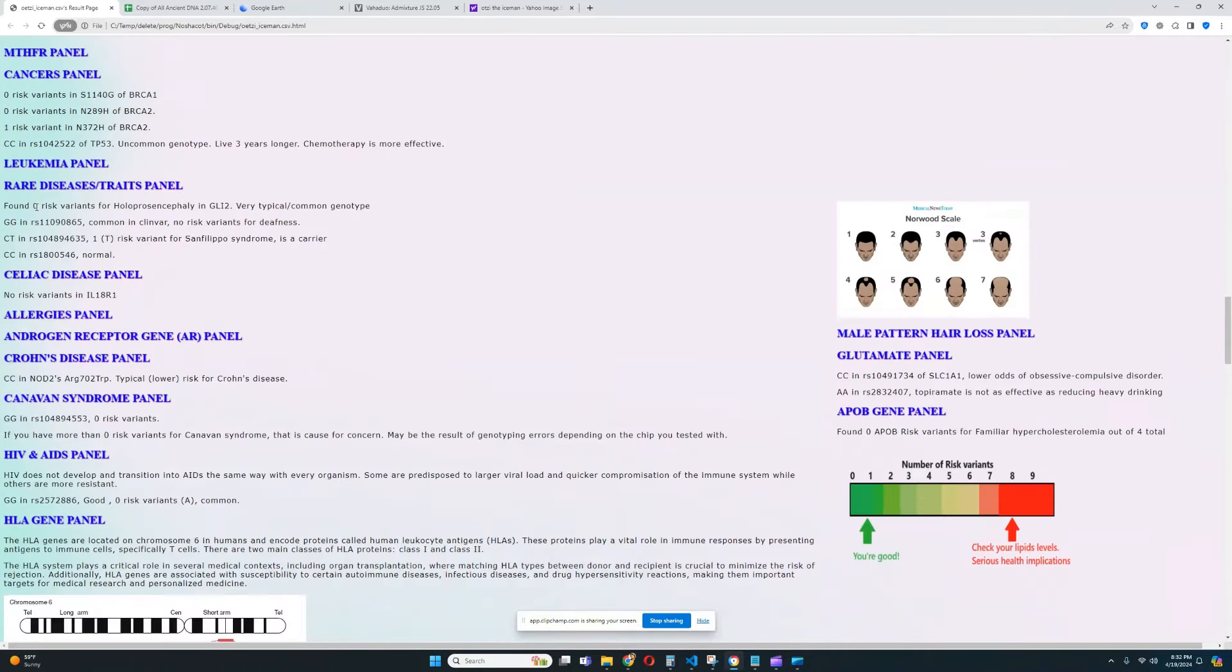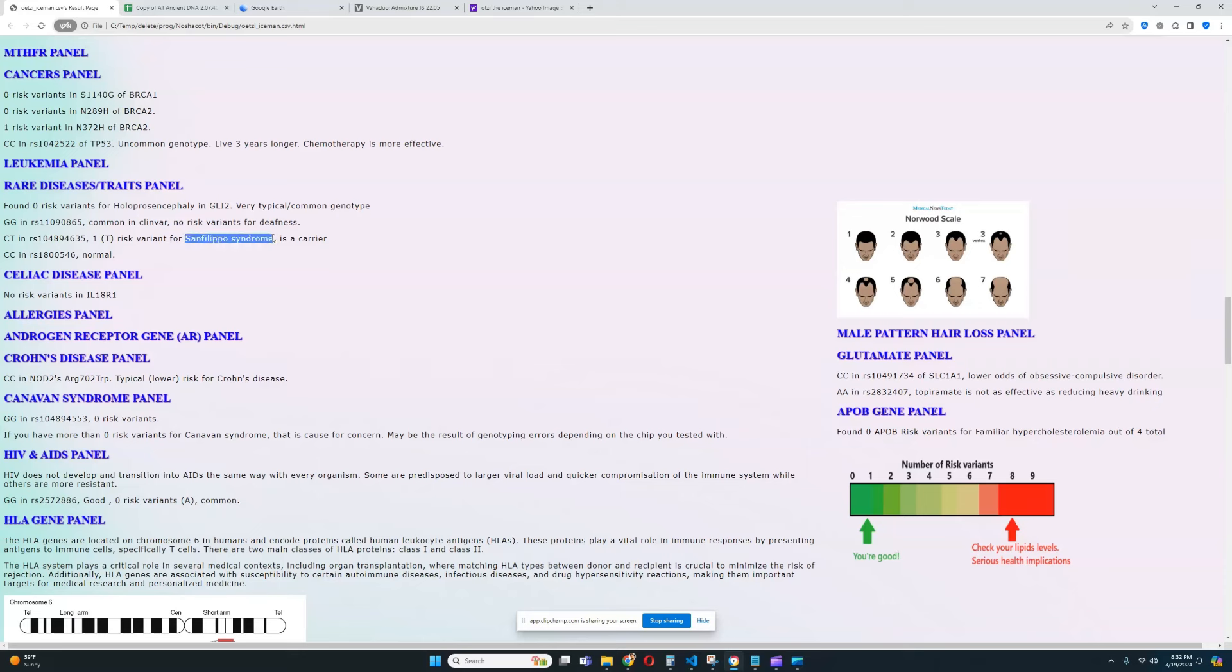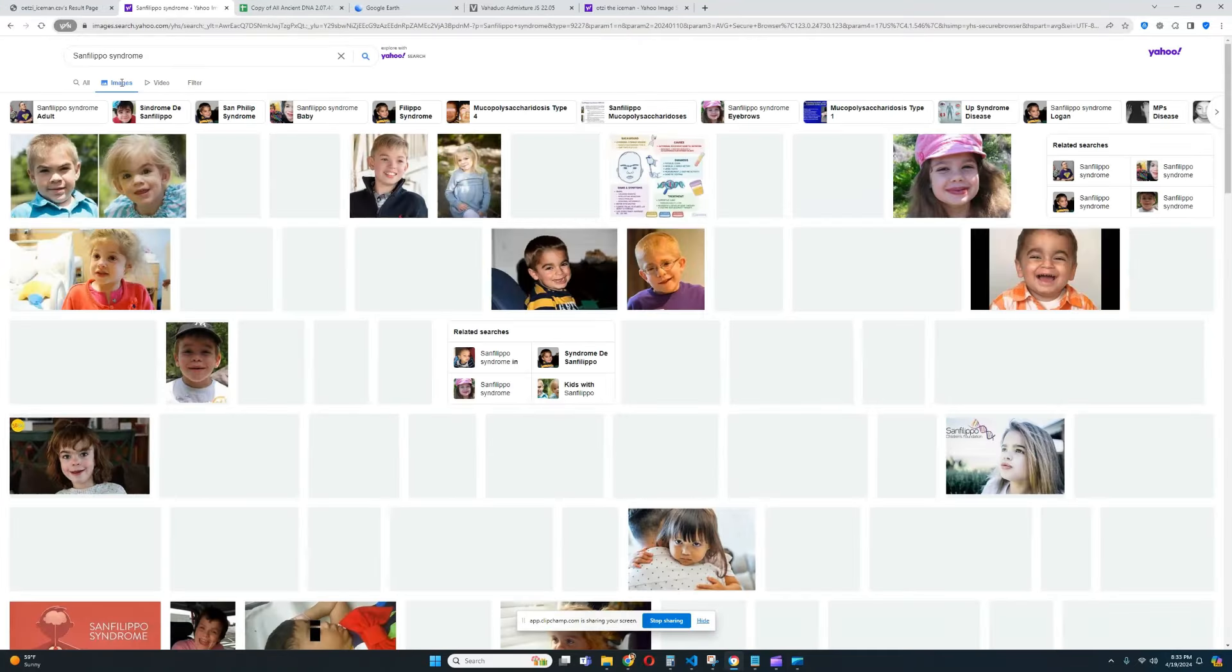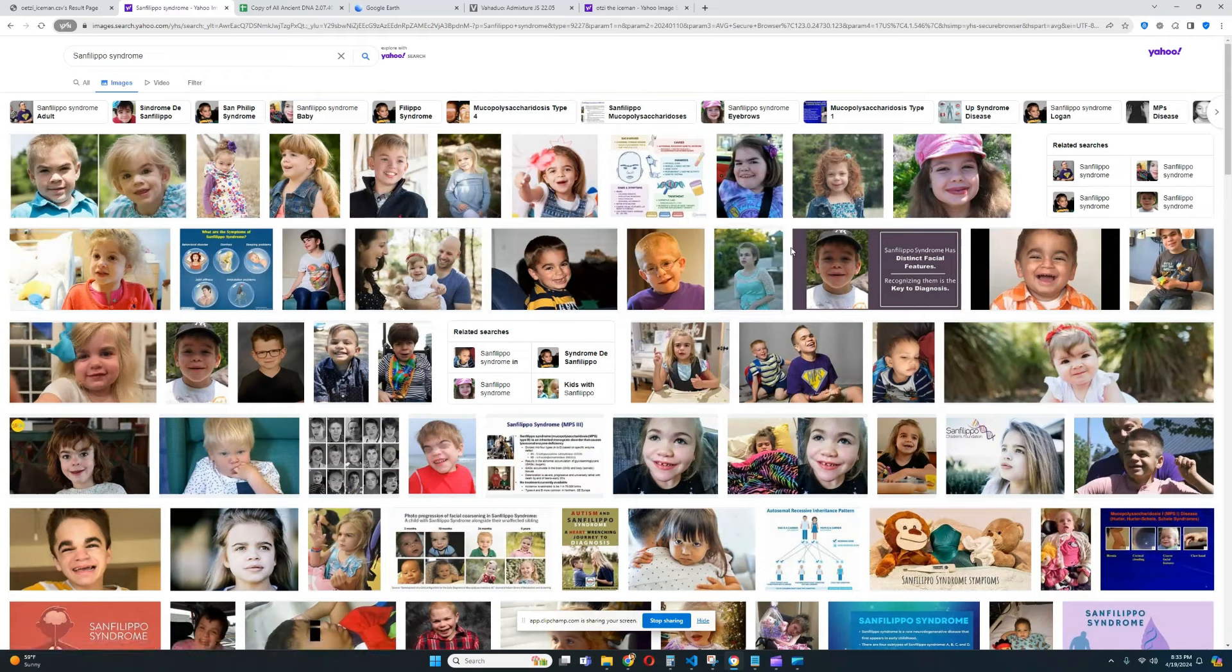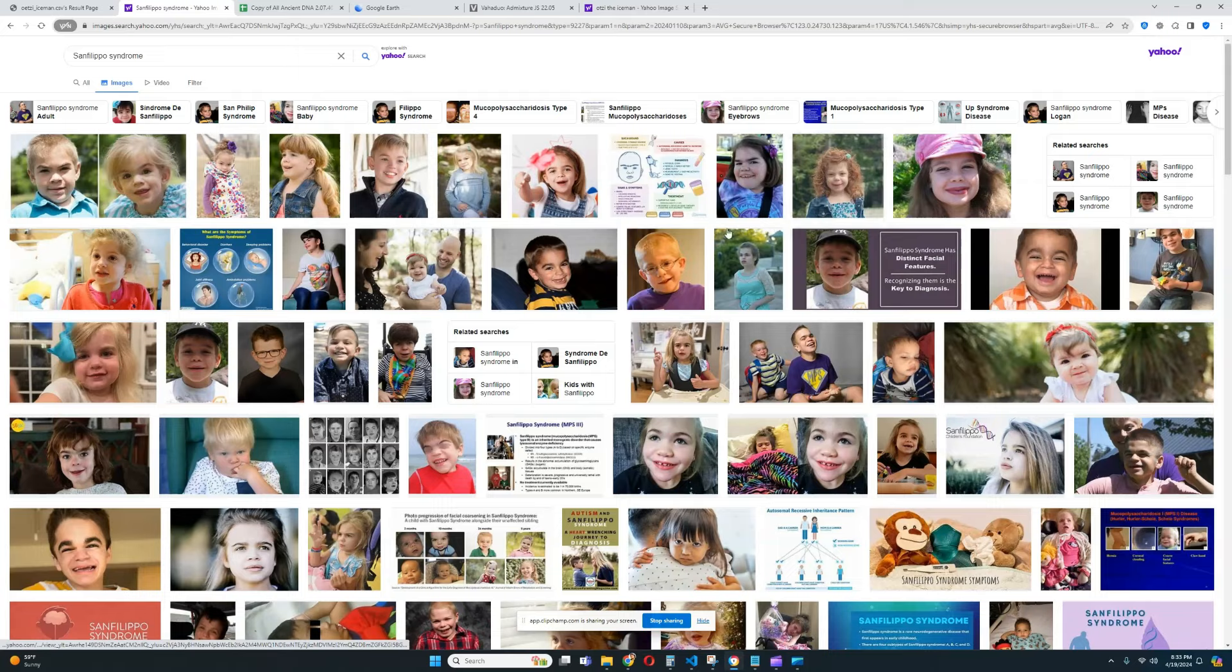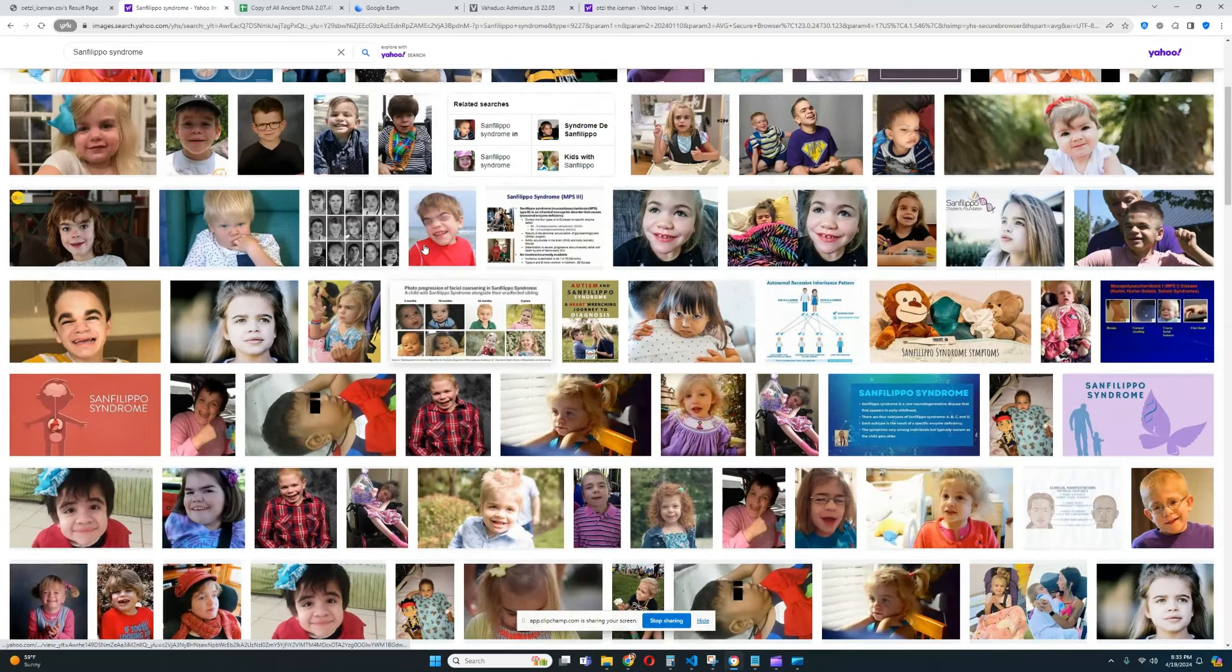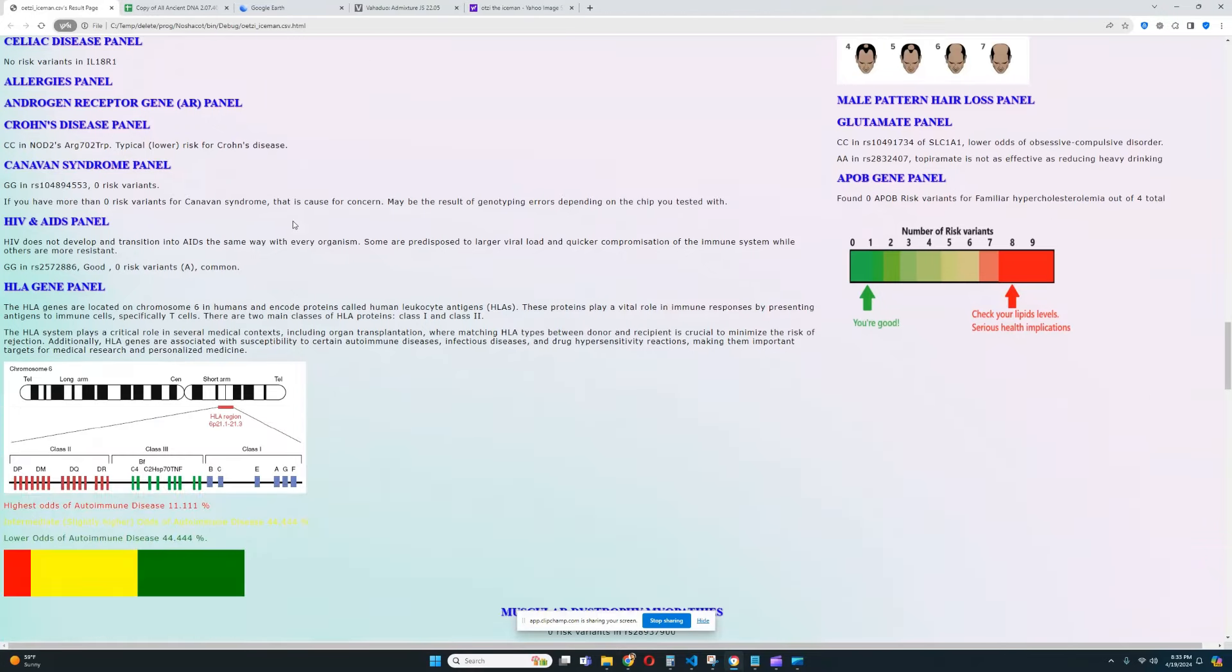He does not have any risk variants for Holoprosencephaly, so basically doesn't have any risk variants for Cyclopea. He has one risk variant for Sanfilippo syndrome. Wow. Wow. So, I found something really crazy in his genome. He carries a risk variant for Sanfilippo syndrome. Let me look that up for you and I'll show you what that is. So, essentially, like, kids with this, it's like, it's called childhood dementia. Kids with this have developmental delays and they don't grow up. They end up dying before they reach puberty. It's very sad. So, he has a risk variant for that. Very unfortunate.